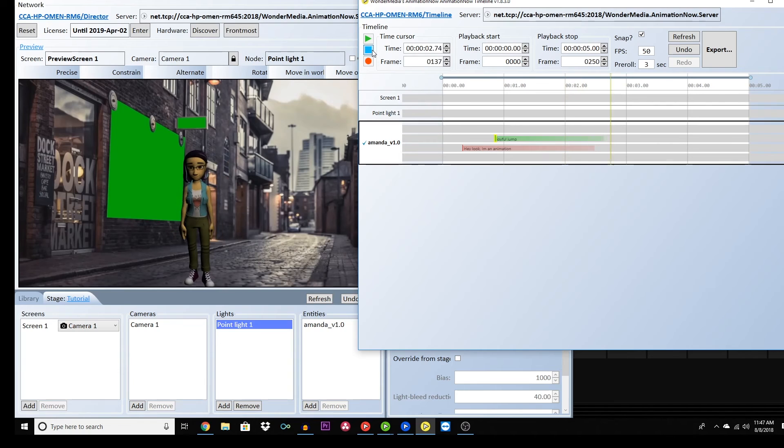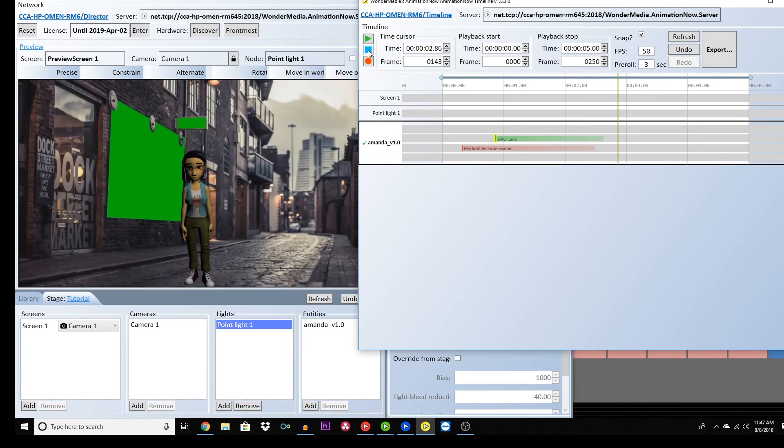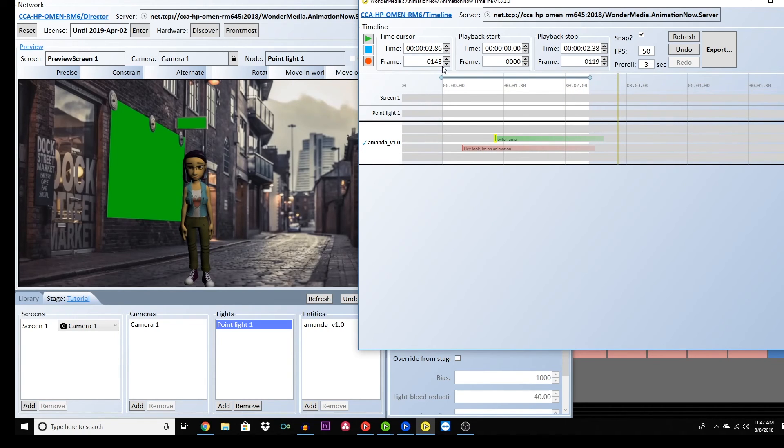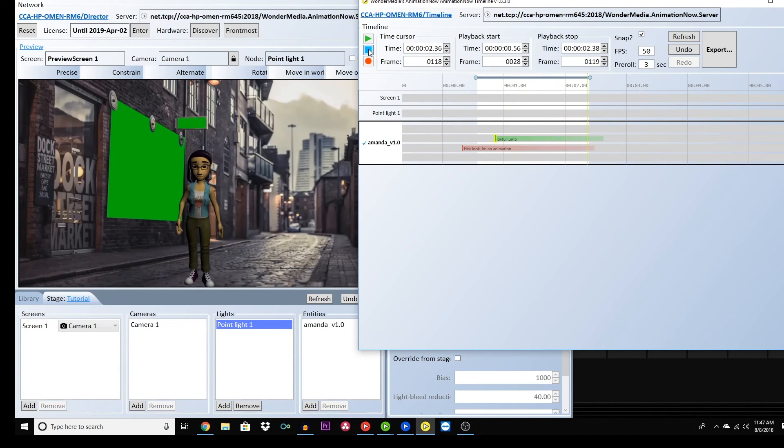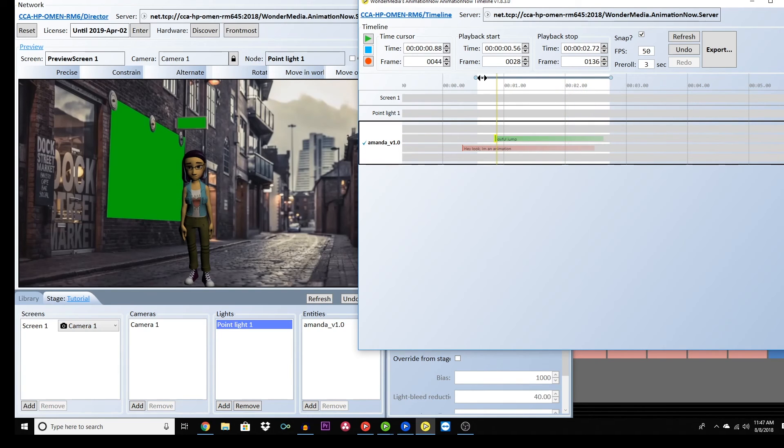To play back only a certain section of your video, move the playback start and stop bar or manually put in the key times that you would like to focus on. Clicking stop does not pause the playback, but rather restarts from where you set your playback start to start.